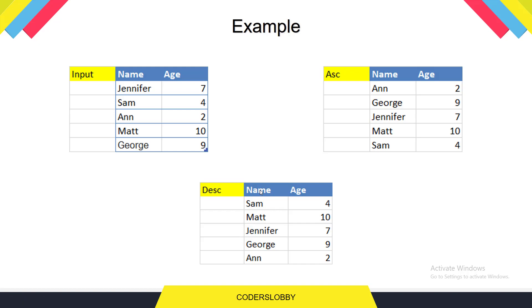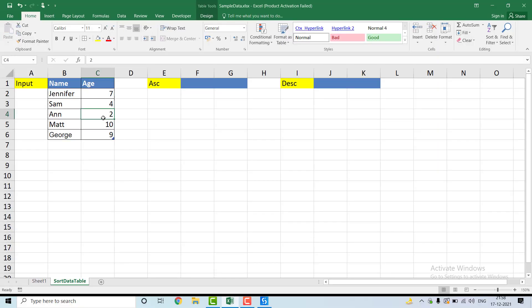Before moving to UiPath, let me show you the example from the Excel sheet where we are going to read the data. We have the input data table from B1 to C6. We'll read this data table in UiPath, apply ascending and descending LINQ queries, write the ascending order data at F1, and write the descending order data at J1.